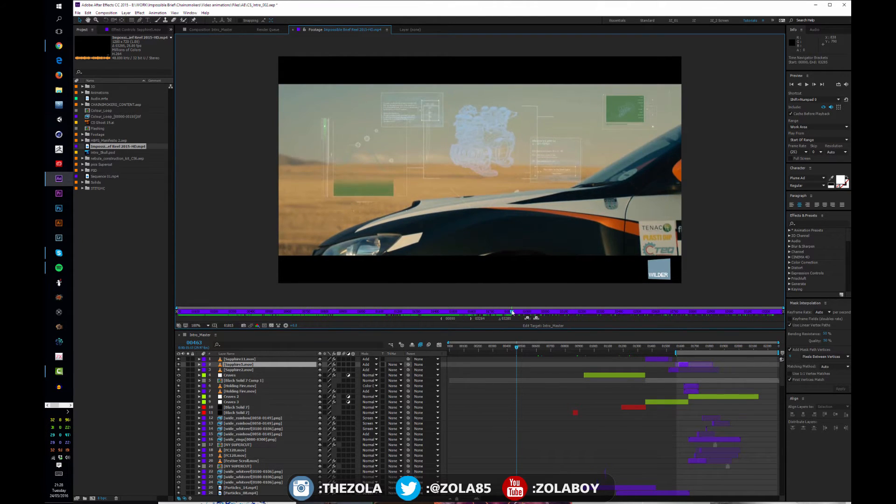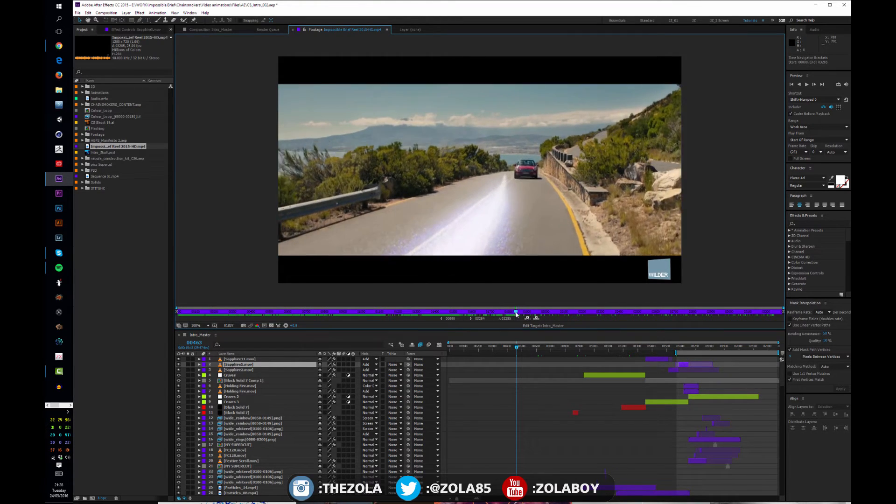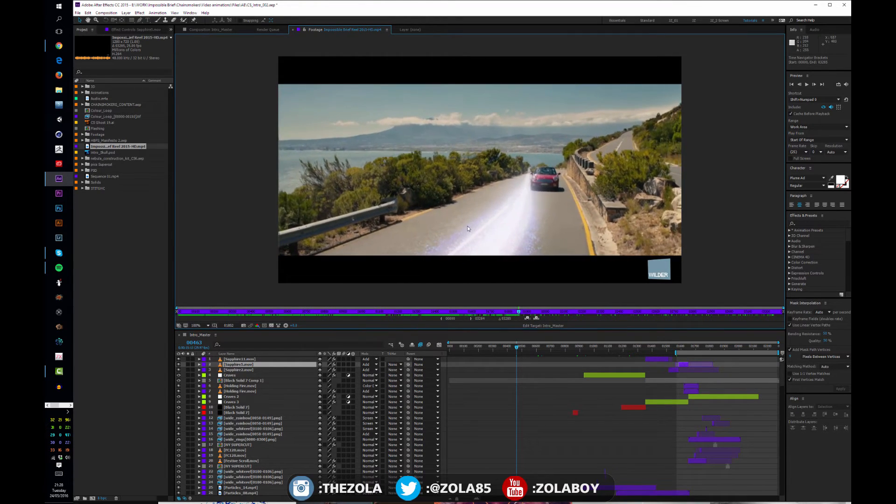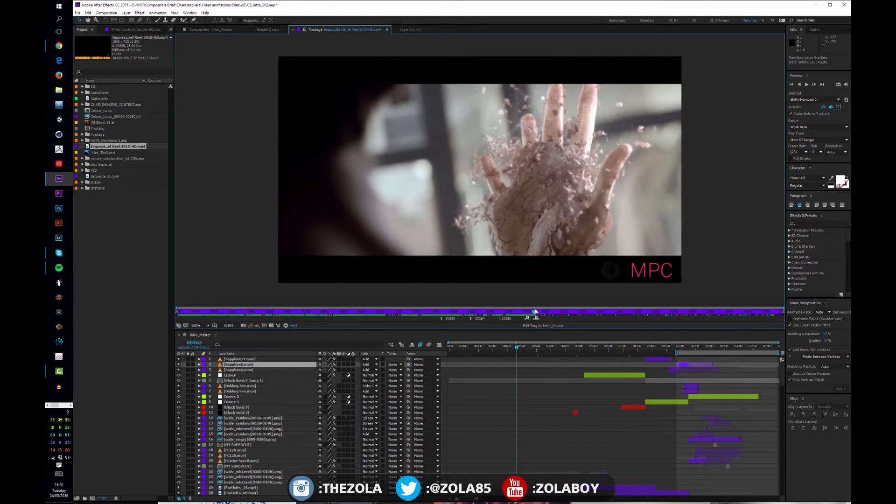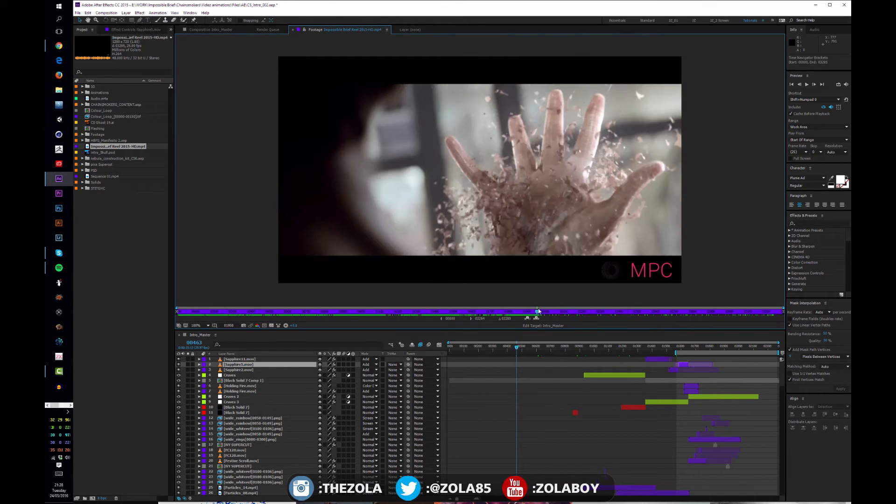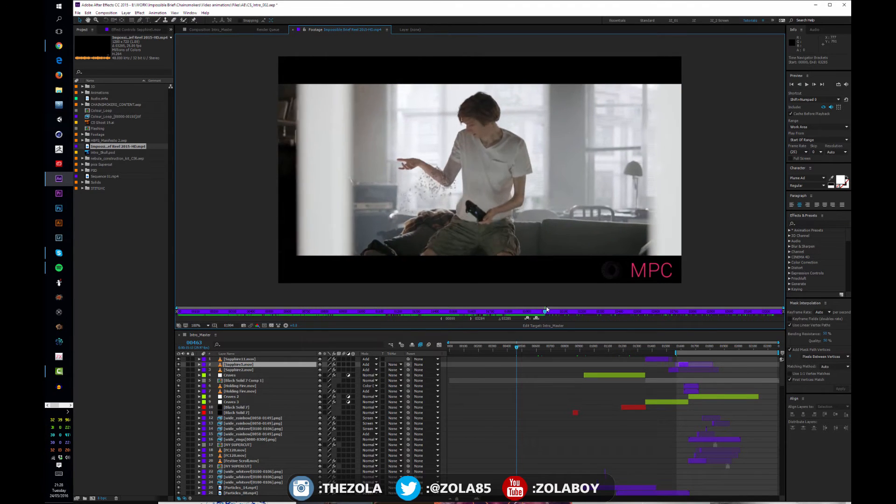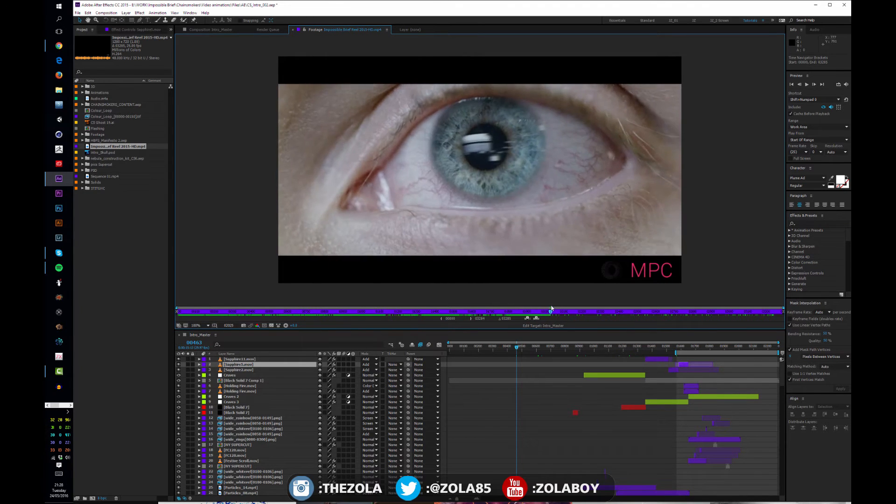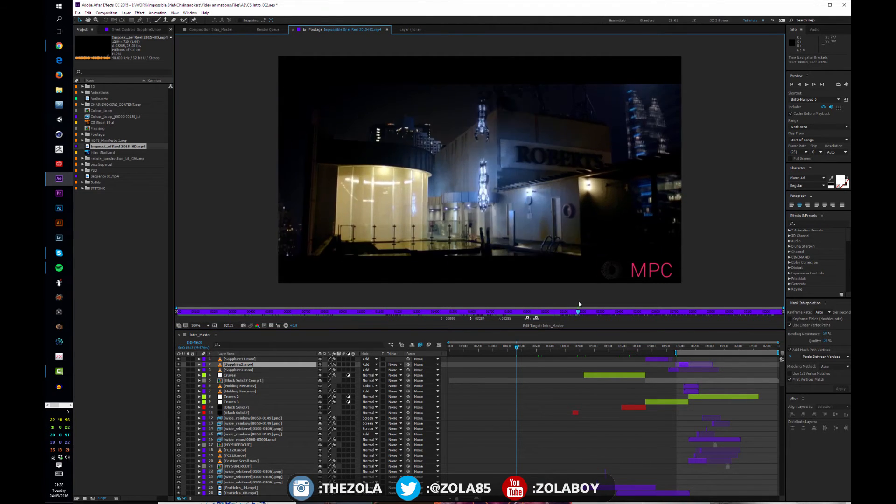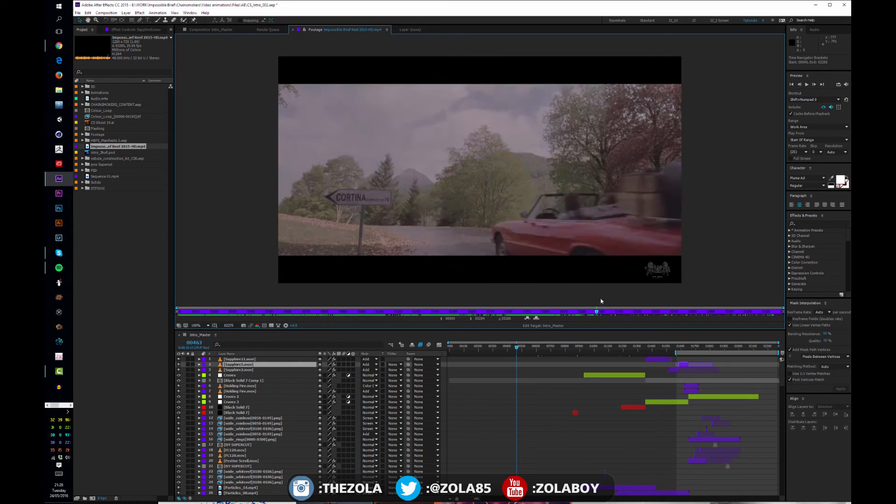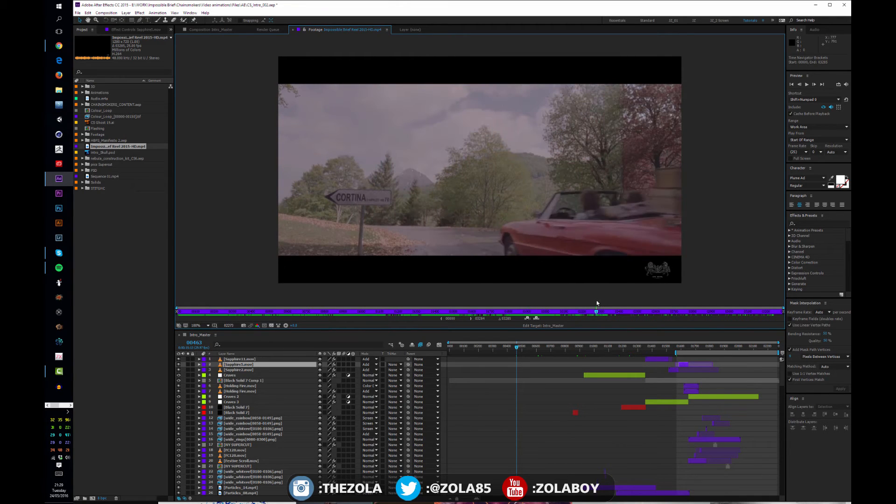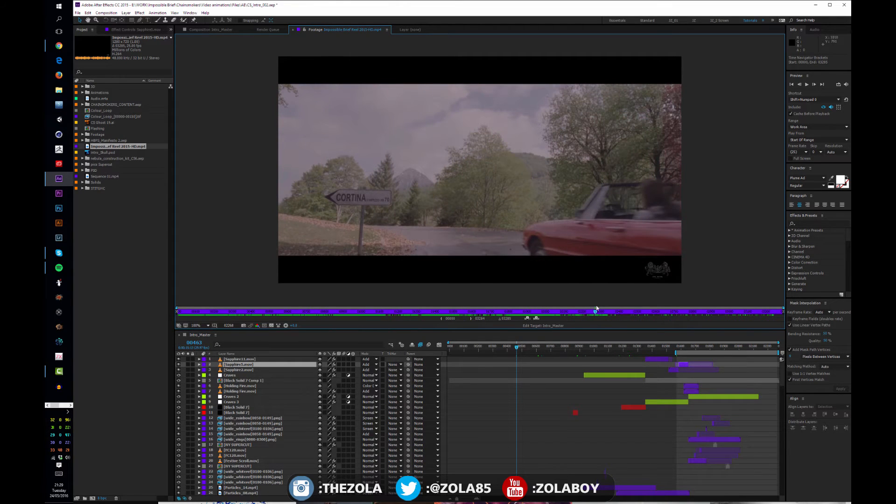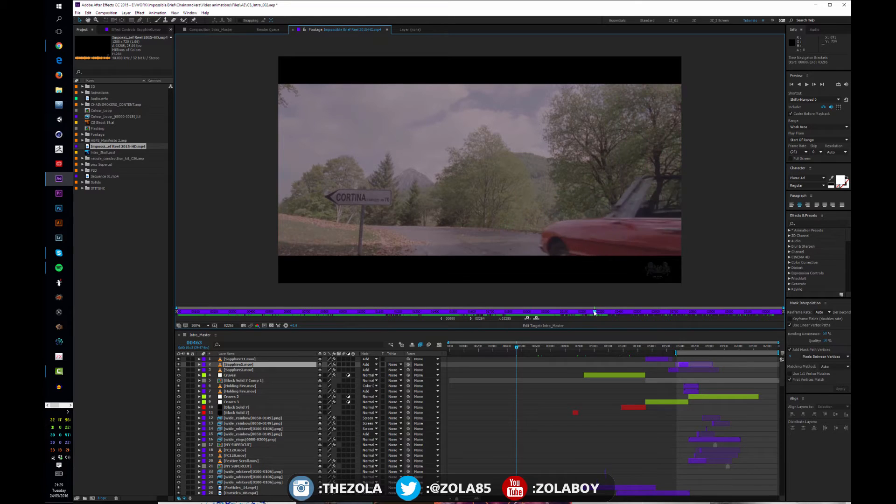All this was entirely After Effects, apart from the model. This trail—again, Particular in After Effects.